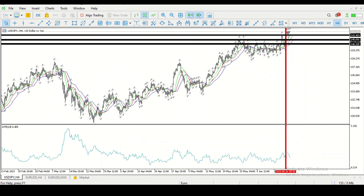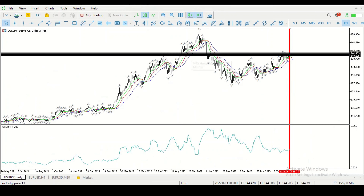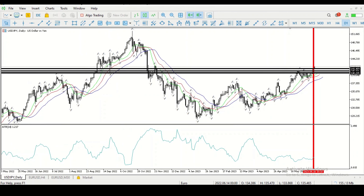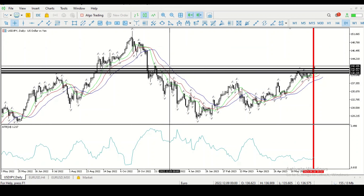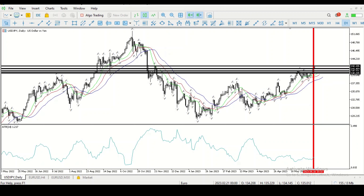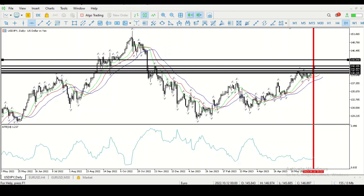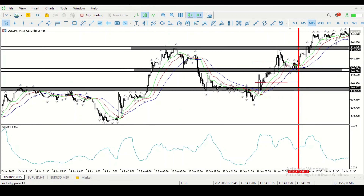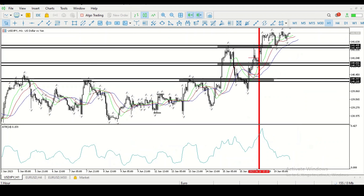I don't see anything on the H4, so let me go to the Daily chart and look for other zones — possible points of interest where the market may be headed. I can see another zone right there and I'm going to mark that. This is why I like plotting support and resistance on higher time frames — I even go up to the monthly. I'll plot those so I can get a possible take profit target. Your target must always be at a point of support and resistance going higher.